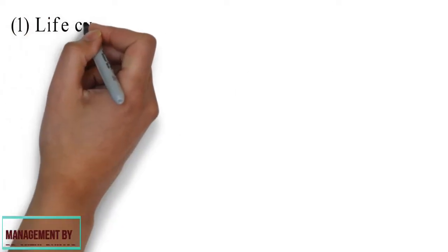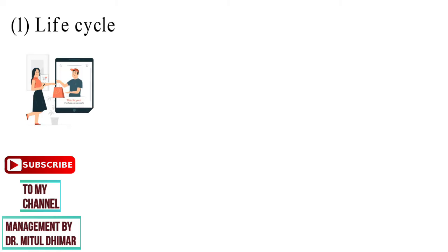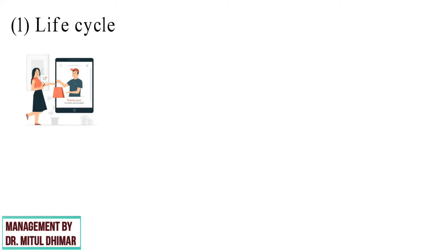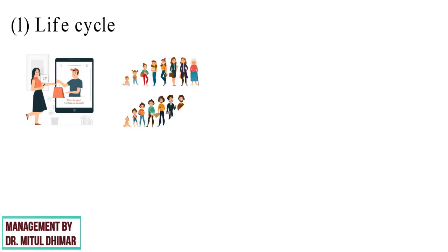Point number one, life cycle. People buy different goods and services over a lifetime. The life cycle of a person begins with childbirth, teenage, adulthood, middle age, old age, then ends with death. Under each stage, people's buying behavior is different.